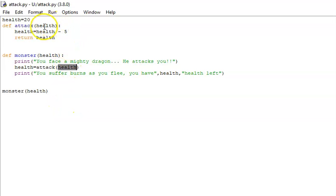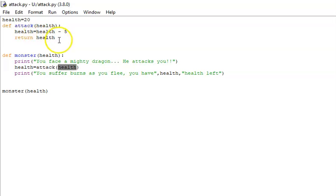stored in here, 5 is minused off, and then we've told it to return the value. So this value gets returned back to here and stored in their health variable.